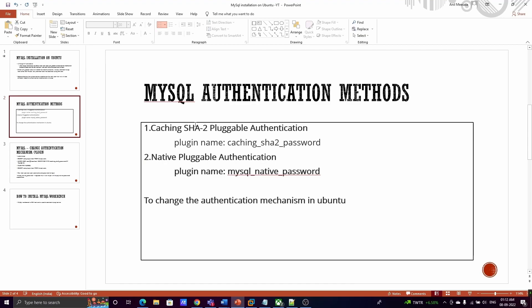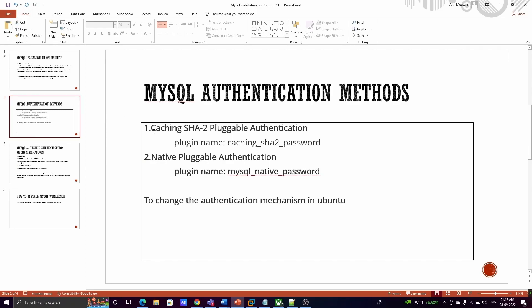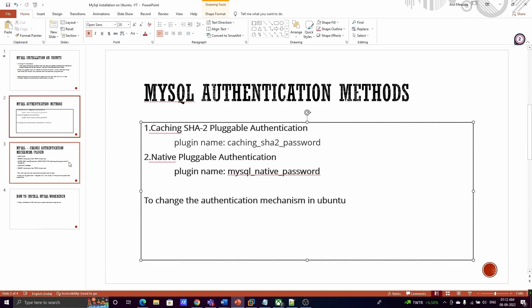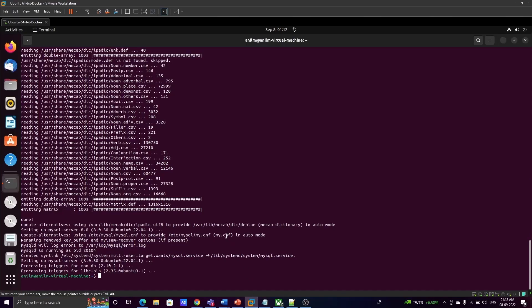In addition to the auth_socket mechanism, there are two other mechanisms available in MySQL. The first is the caching_sha2 pluggable authentication mechanism, which uses a plugin called 'caching_sha2_password'. The second is native pluggable authentication, where the plugin name is 'mysql_native_password'. To change the authentication mechanism in Ubuntu, we need to use a query — so log into MySQL.